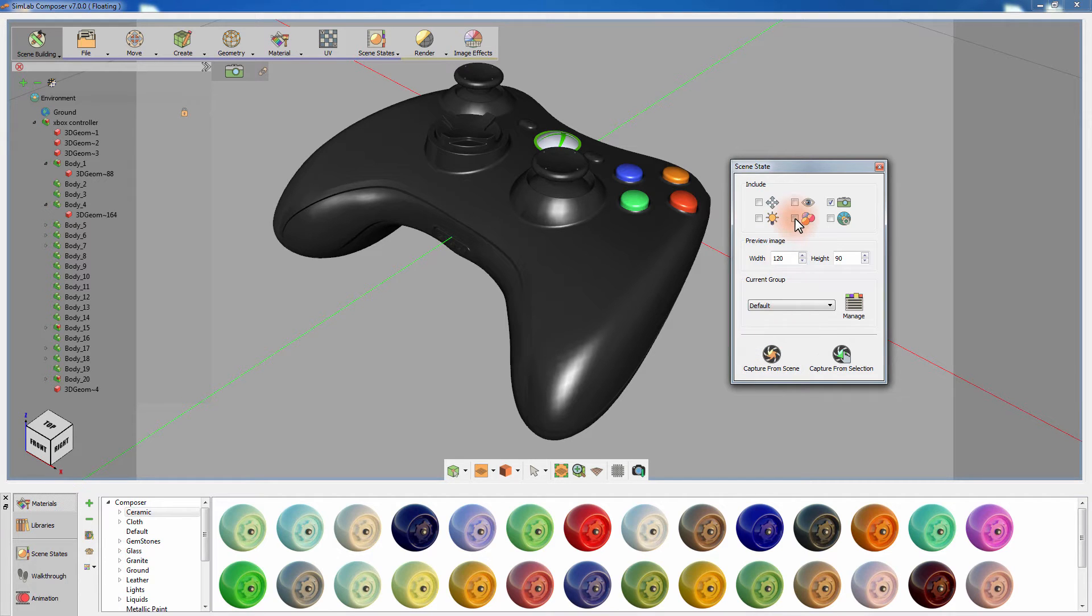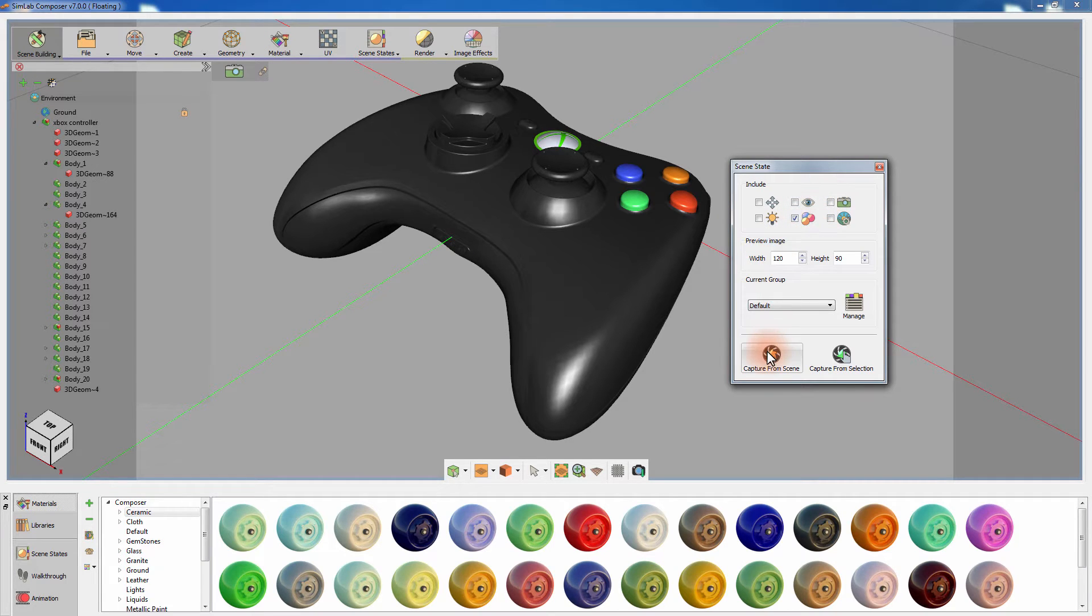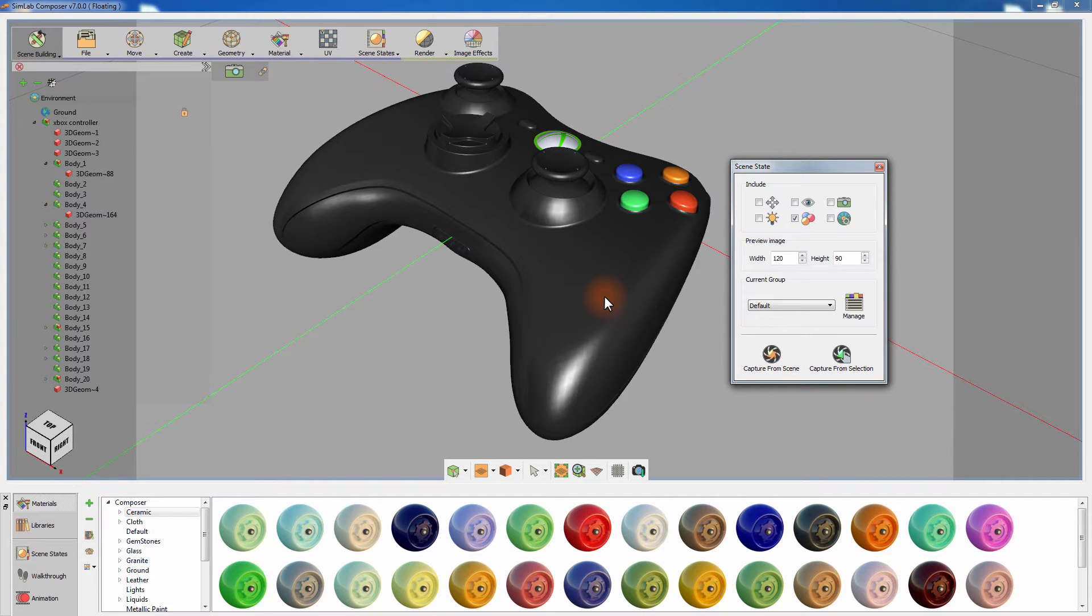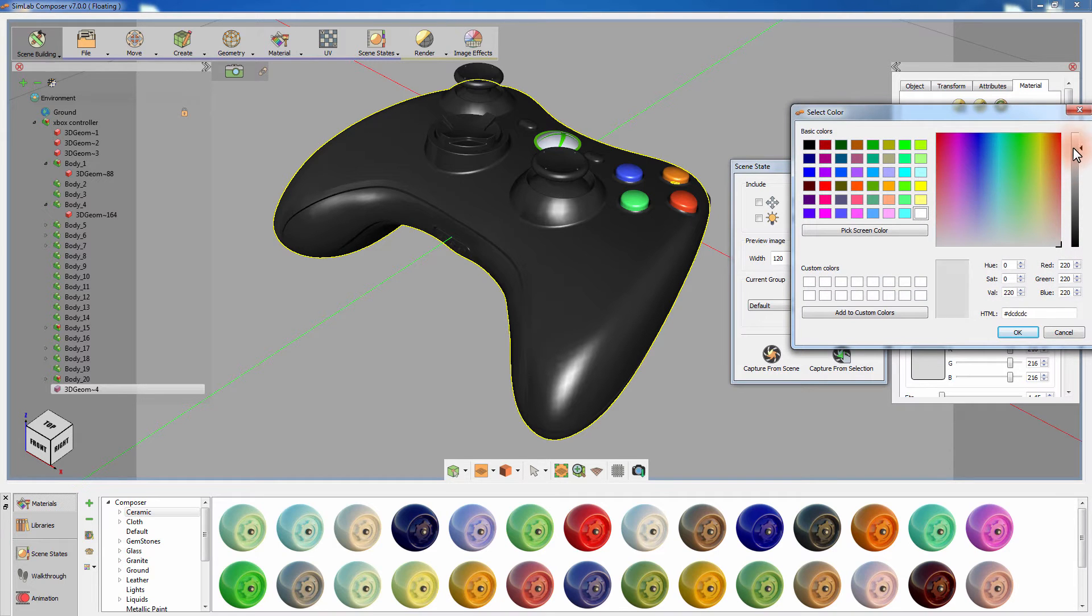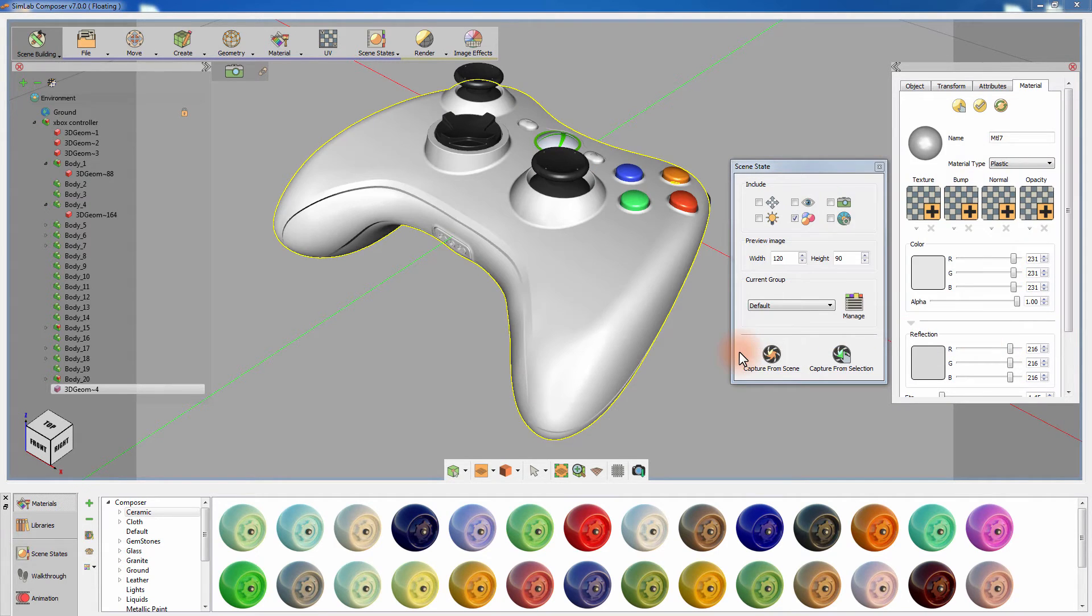To capture the material attribute, disable the cameras attribute and enable the materials attribute from the Scene State manager, and then click Capture. Now that you've captured the materials in the scene into a scene state, you can modify the object's appearance by adjusting the material's color, for example, and then clicking Capture Scene States again.